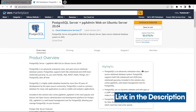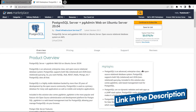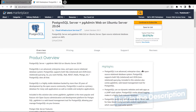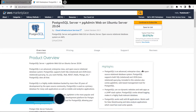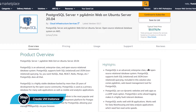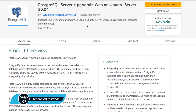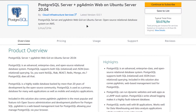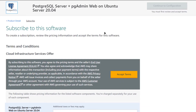Simply click the link in the description box to come to this marketplace listing for Amazon. From here you want to create a new EC2 virtual machine with this particular image. This image comes with pre-installed PostgreSQL and the pgAdmin web tool, so simply click on Continue to Subscribe.